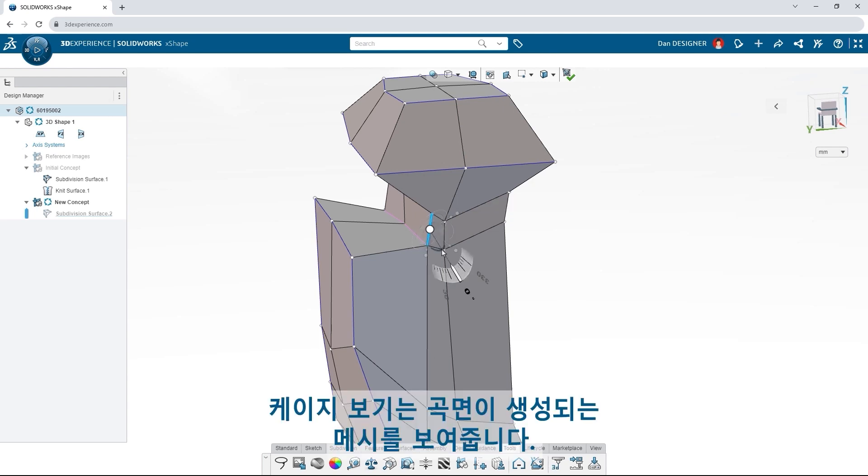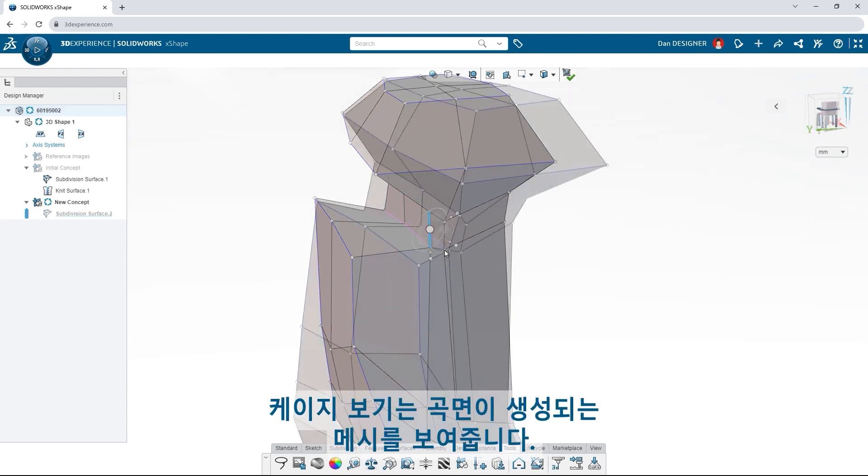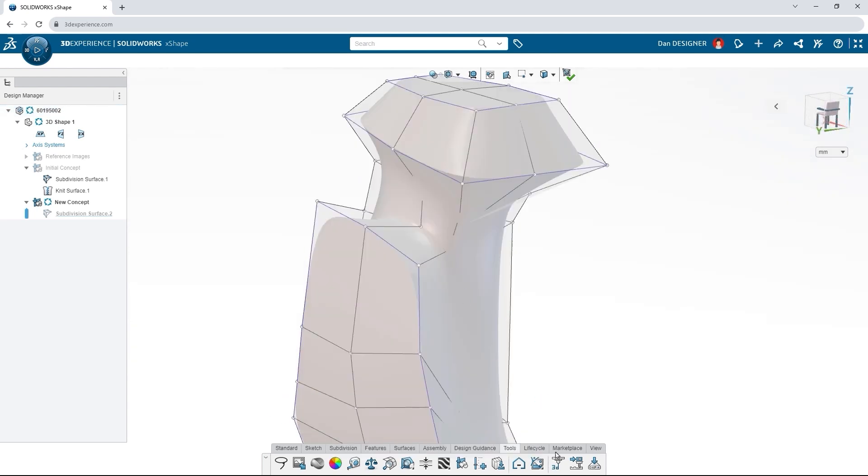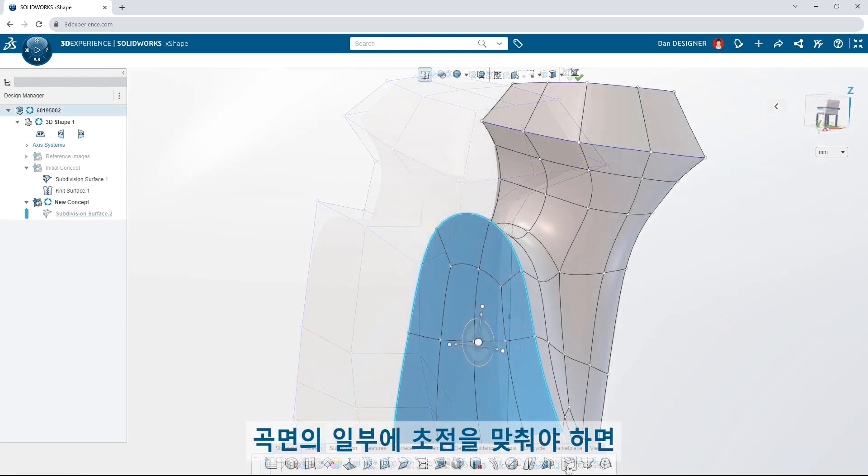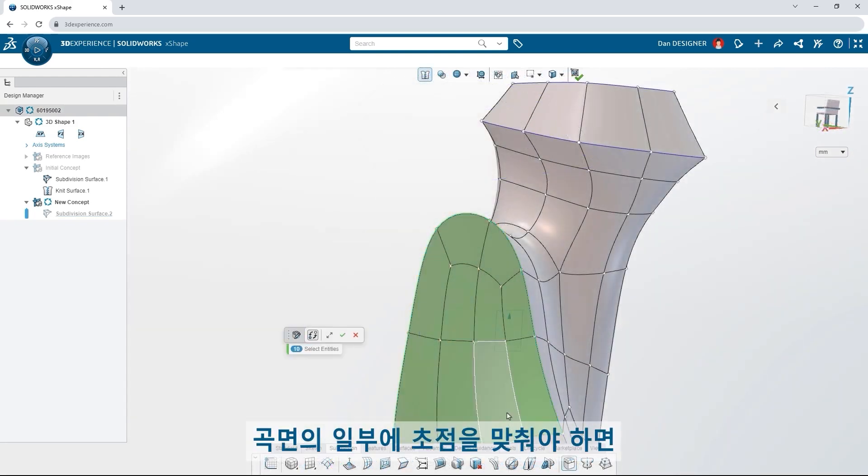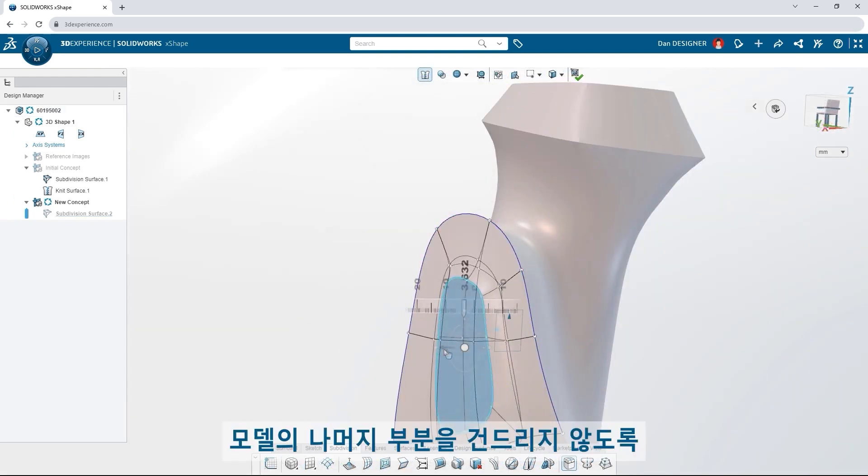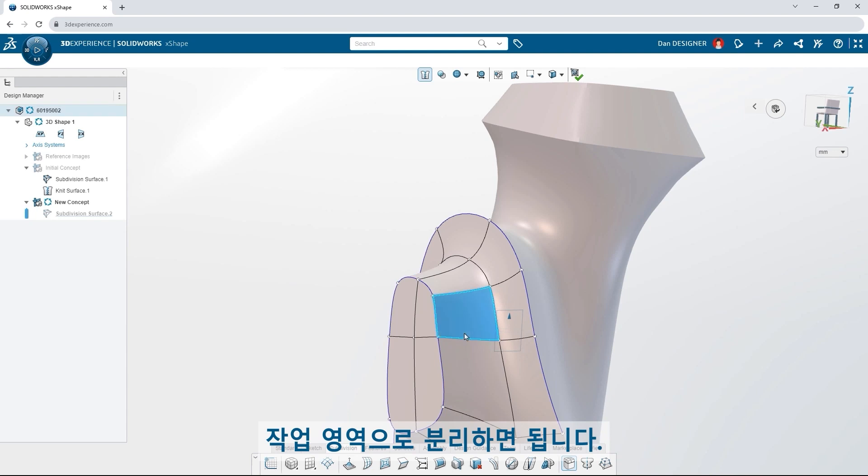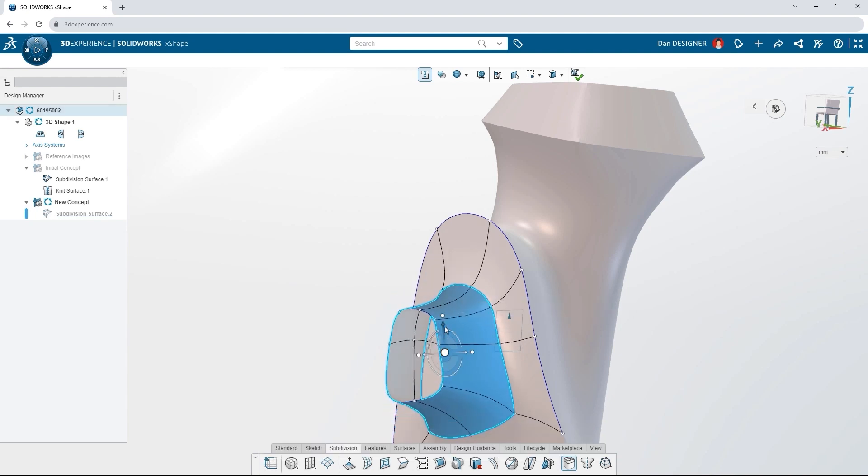The cage view shows the mesh from which the curved surface is generated. When you need to focus on a portion of the surface, isolate it with the working zone so the rest of the model is left untouched.